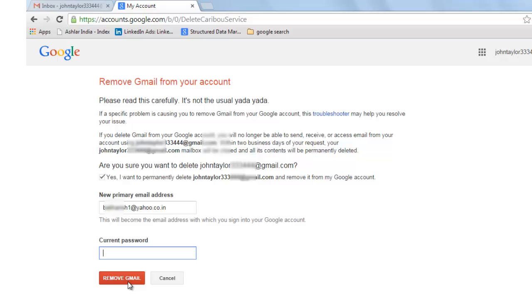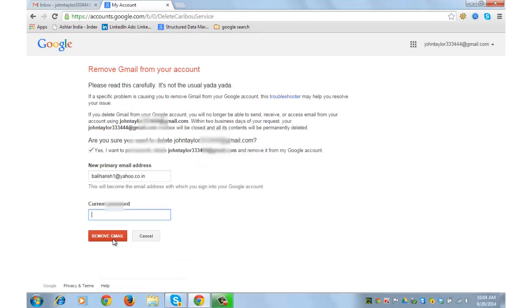Once you do this, you will receive a link from Google to your primary email address mentioned above. Click on that link and it will take you to a Gmail account deletion page. Check the respective boxes and delete account.